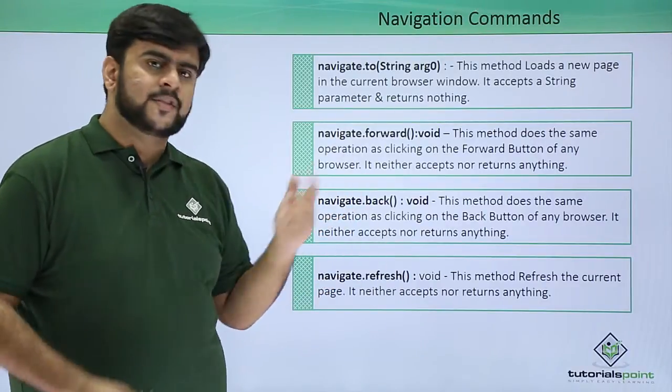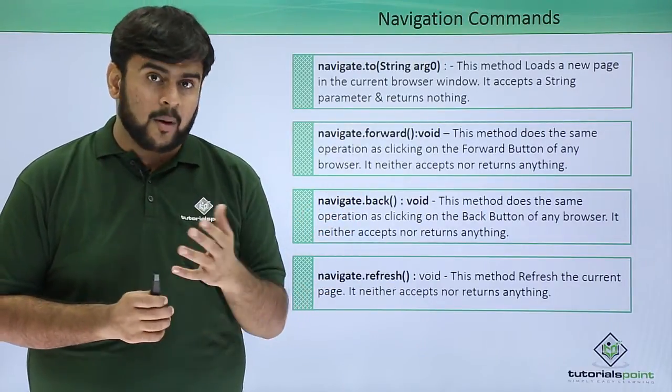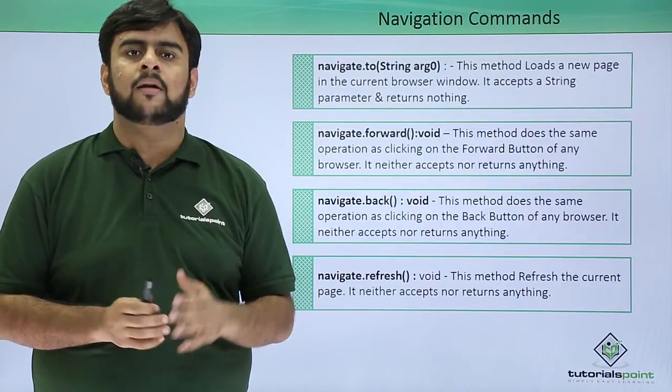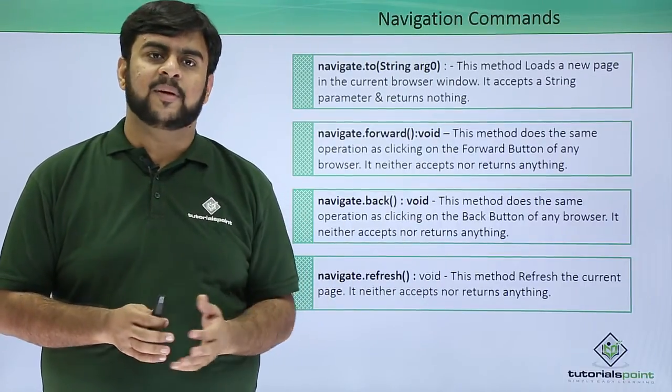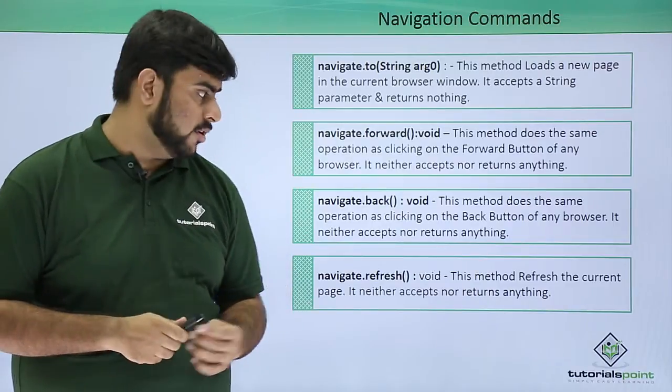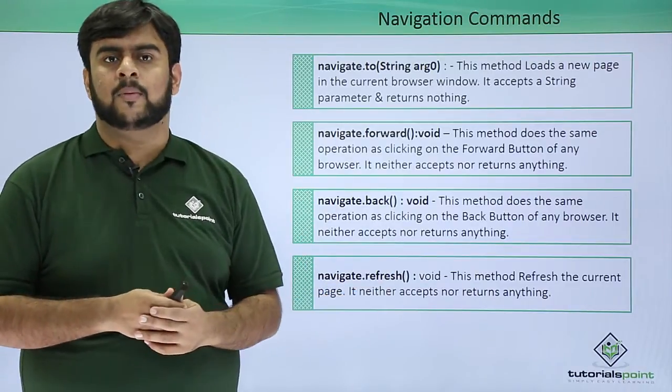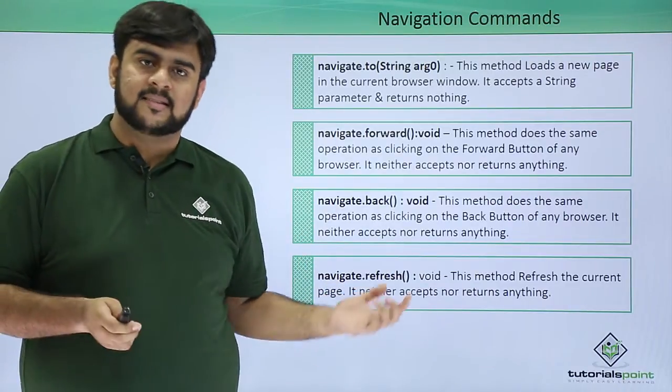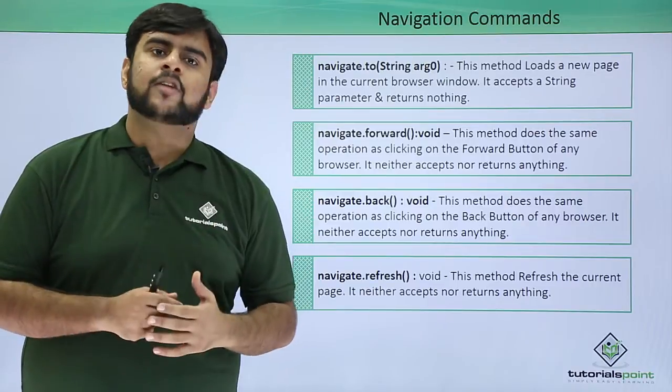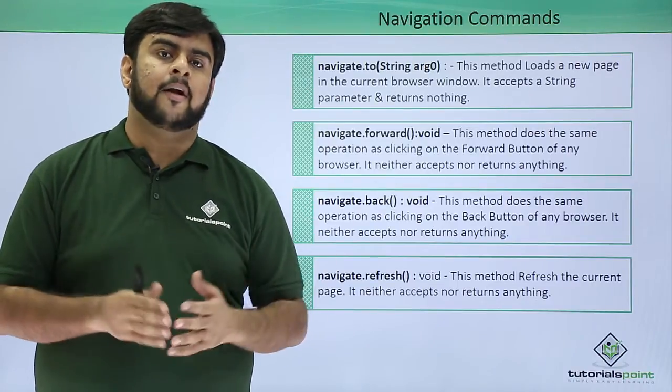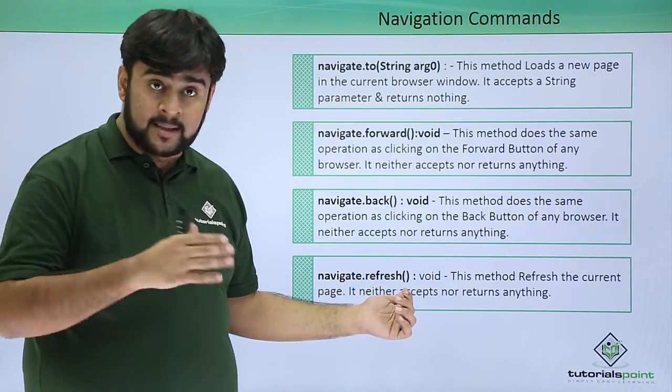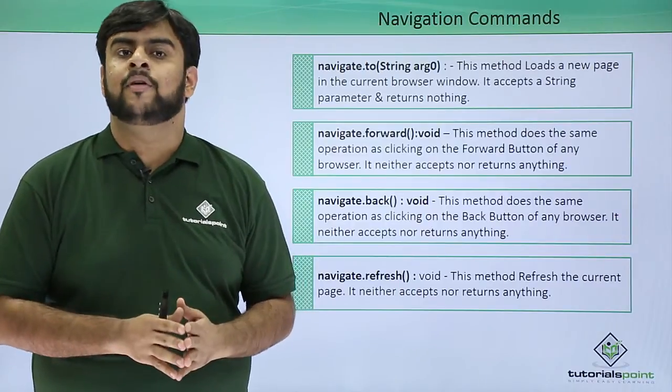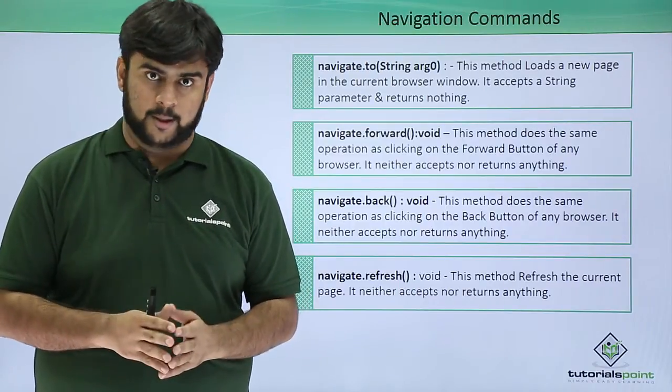After this, we have navigate.back. What does navigate.back do? It goes to the previous page, similar to the back button of our browser. And finally, navigate.refresh refreshes the current page. It accepts nothing as a parameter and has no return value or type associated with it.